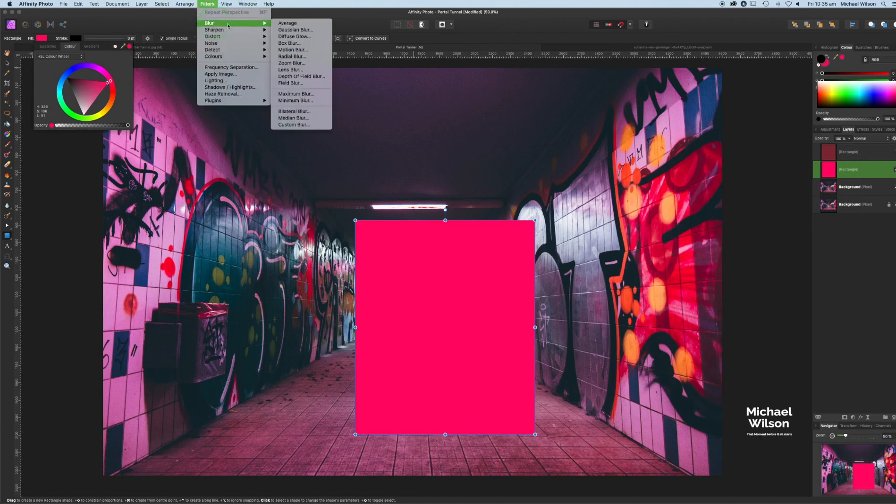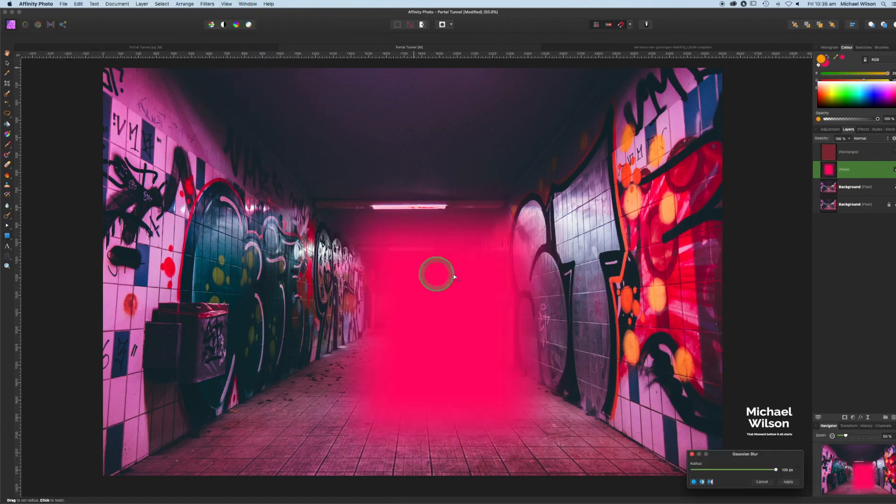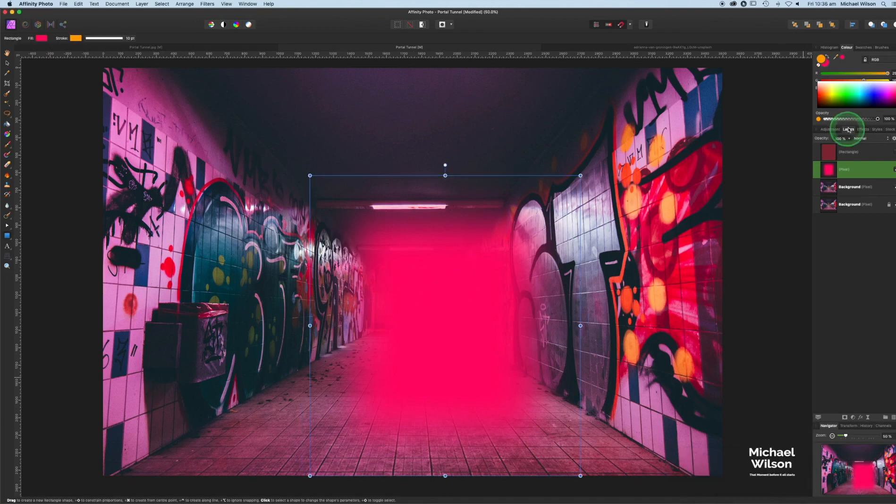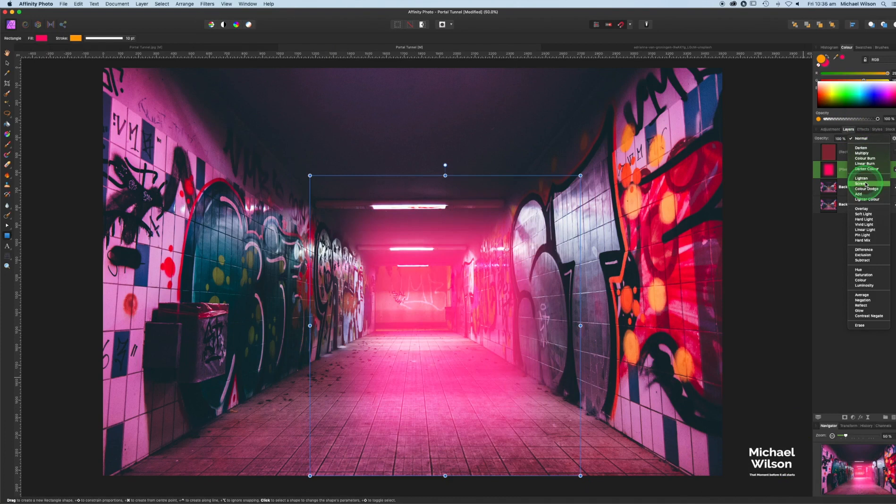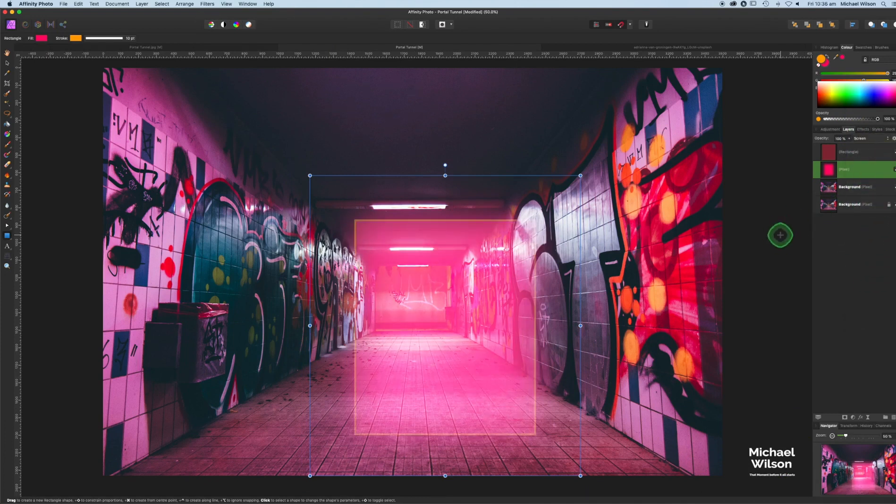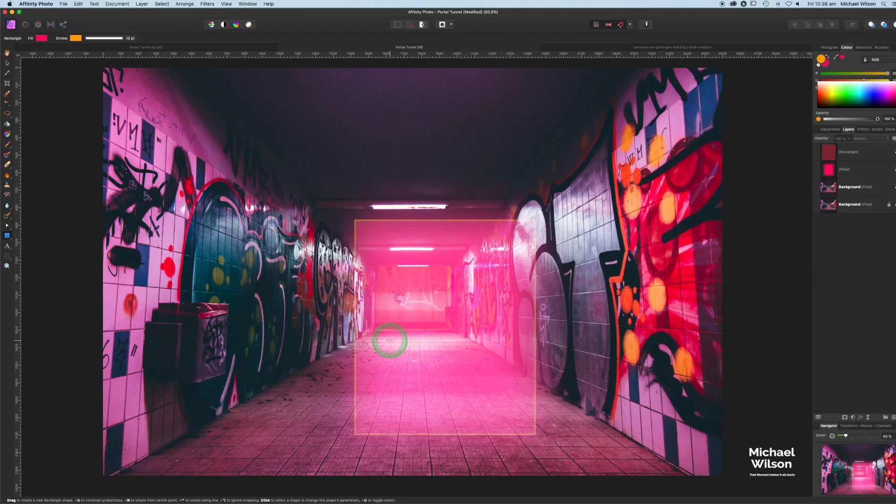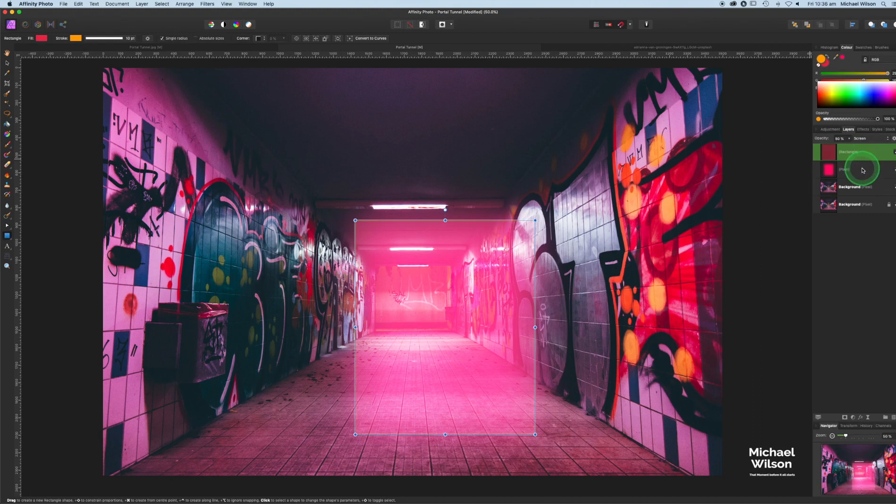I want this one to be quite blurred, which it is, so it's really quite good. I'm going to change that to screen as well. Now I'm going to turn on the top rectangle as well, and you can see here now it's giving me this sort of nice outer glow for our portal.